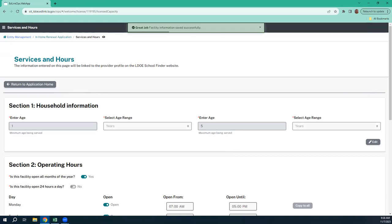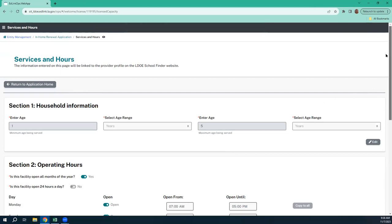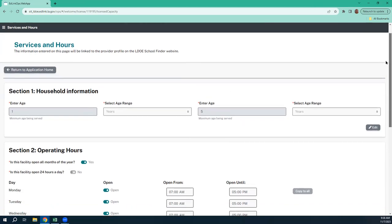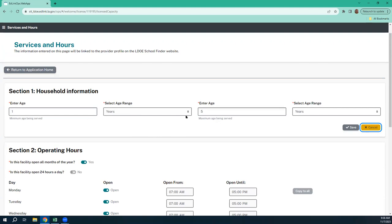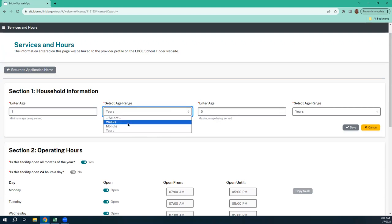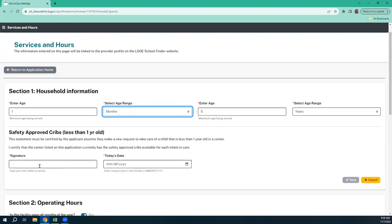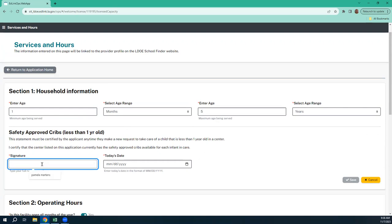Service and hours — this is a very important page because it has a little bit of a caveat that you have to pay attention to carefully. Last year, you were taking care of ages one year to five years. Well, this year I'm bringing in an infant, so I'm going to hit edit and instead of years I'm going to do months. Notice how the safety-approved crib statement pops up for any care being given to a child under a year — you have to make sure that you read this and meet all those standards. You will need to sign your name and date it with today's date every single time you come back into this application. You cannot submit the application until that date is current.